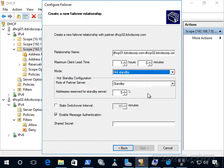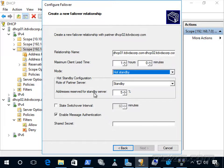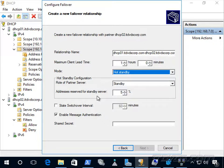The other option is hot standby, where dhcp01 handles all DHCP requests while dhcp02 sits waiting for dhcp01 to fail, then takes control of the scope. When configuring hot standby, we specify addresses reserved for the standby server — a percentage of the pool that dhcp02 can hand out while waiting for dhcp01 to enter a partner down state and for the maximum client lead time to expire. If 5% isn't enough to handle clients during a failure, we'd increase this.